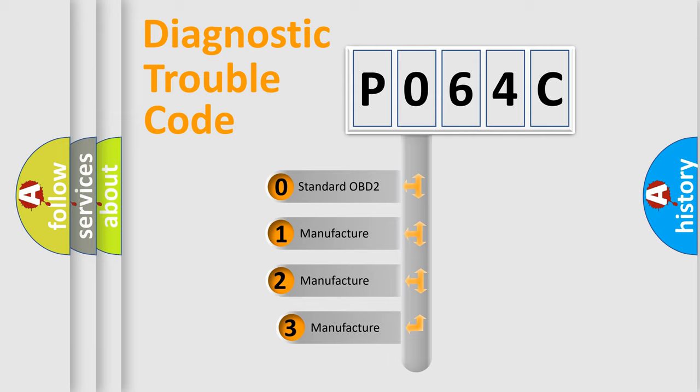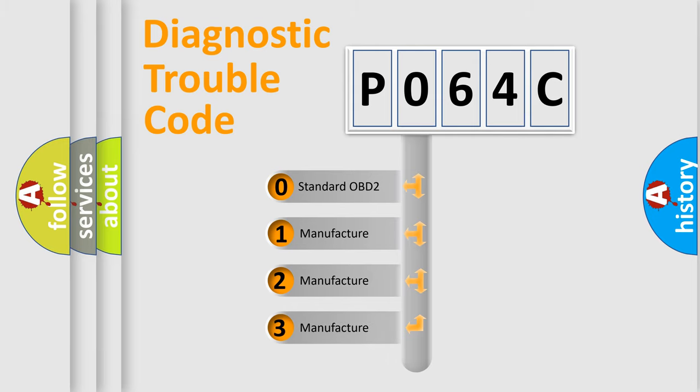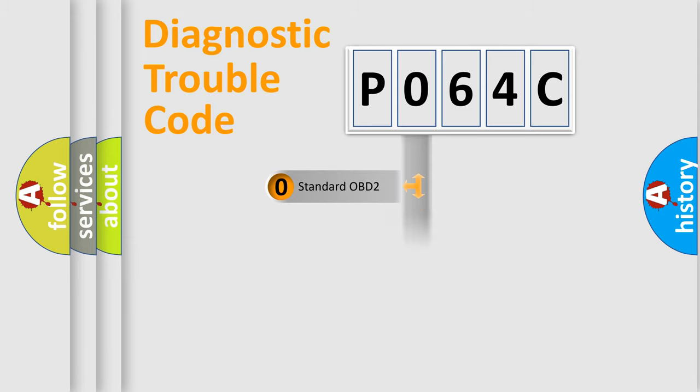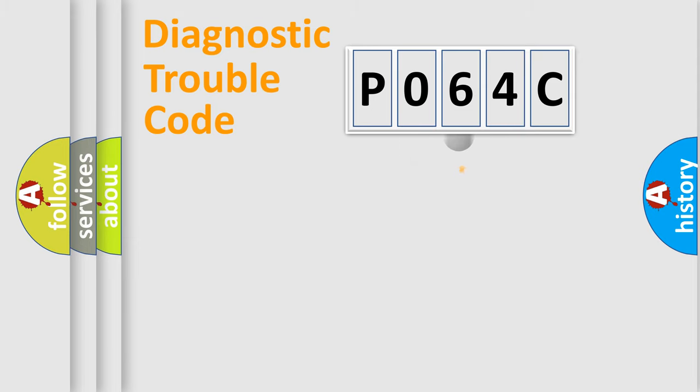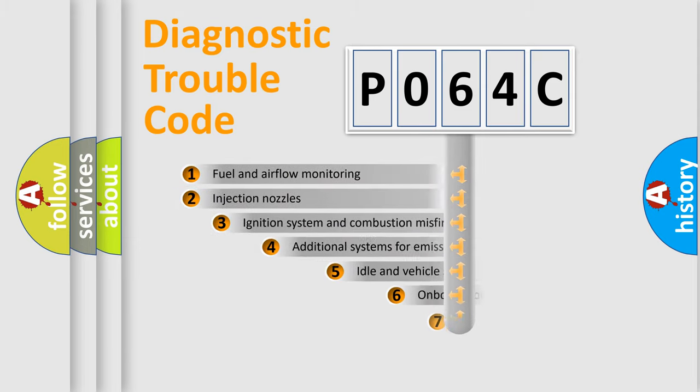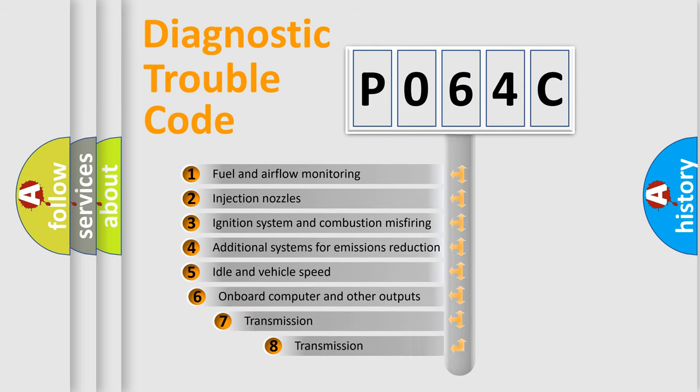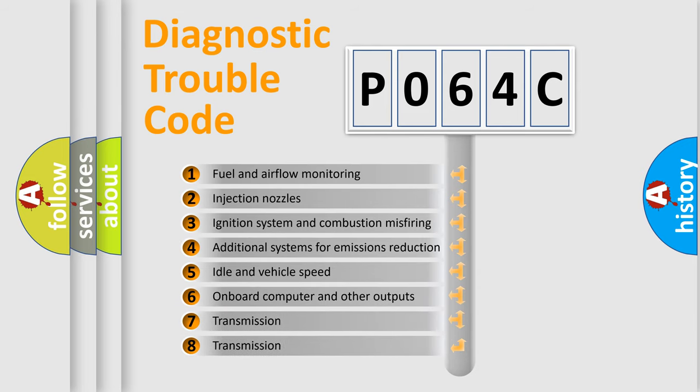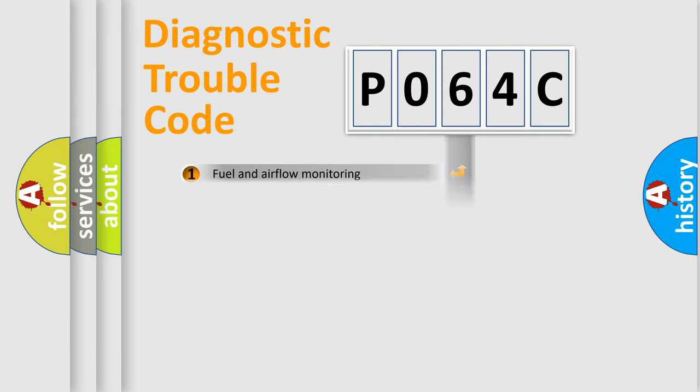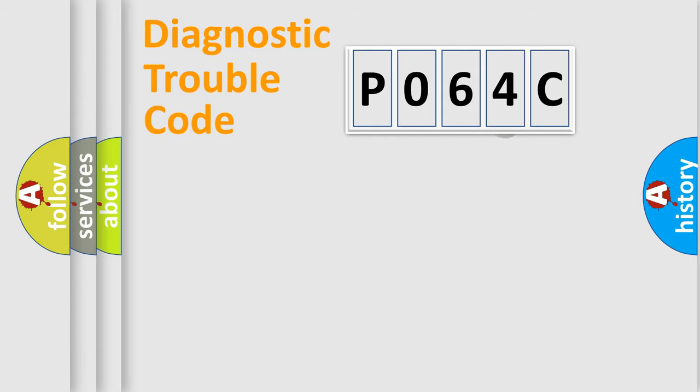If the second character is expressed as zero, it is a standardized error. In the case of numbers 1, 2, 3, it is a manufacturer-specific error. The third character specifies a subset of errors. The distribution shown is valid only for the standardized DTC code.